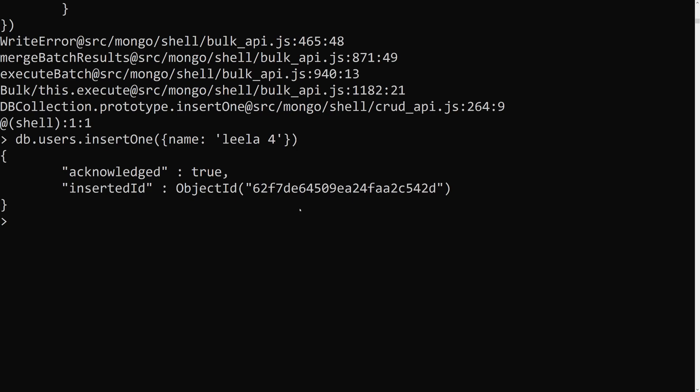If you don't provide an email, it will be inserted automatically without error. This is the usage of partial filter expression — not only for uniqueness, but also when you want to apply an index only to a particular set of documents matching a filter condition. Hope you understood about partial filter expression. If you have any doubts or suggestions, please post comments below. If you like this video, please subscribe to my channel. Thank you.